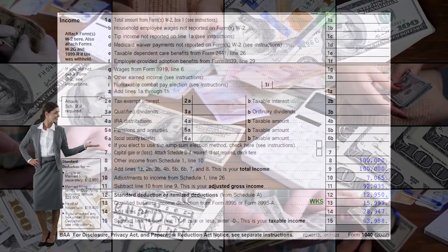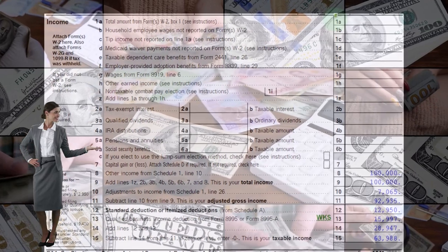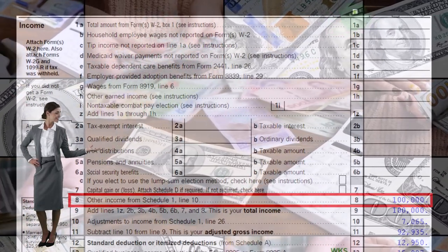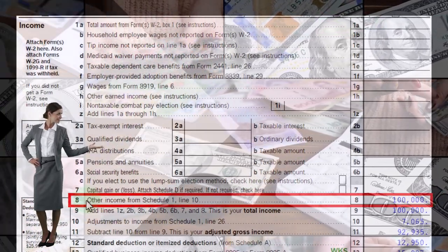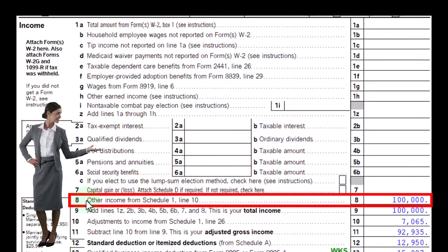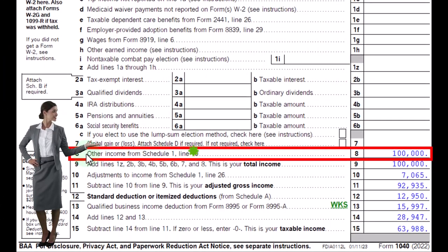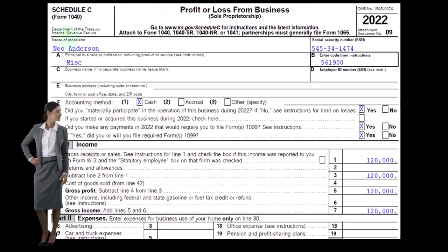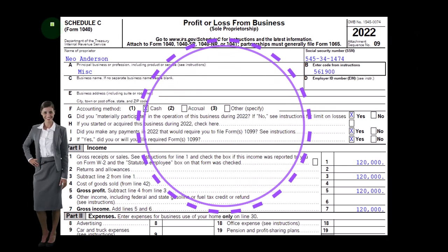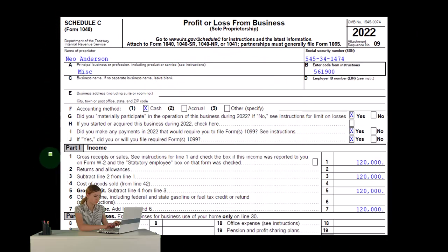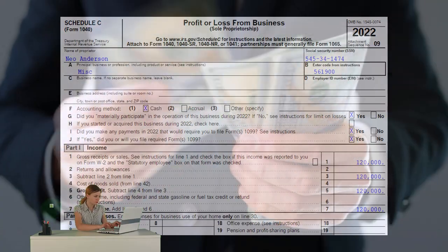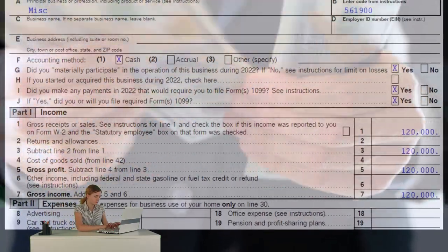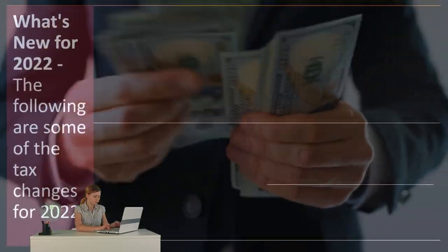That net income will flow into line one of our income tax formula. As we can see on the first page of Form 1040, the Schedule C net income flows ultimately into line eight, other income from Schedule 1. This is the net income from Schedule C. Here's an example of the Schedule C, profit or loss from business, where we have income minus the expenses, the net income flowing to Schedule 1, then to page one of Form 1040.